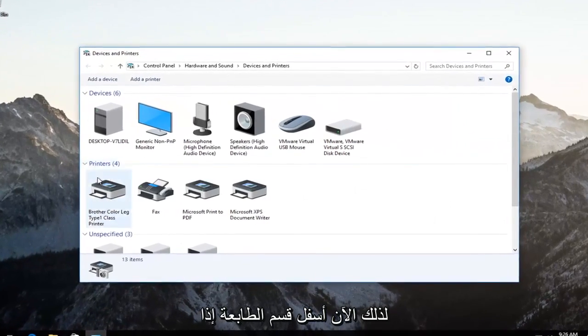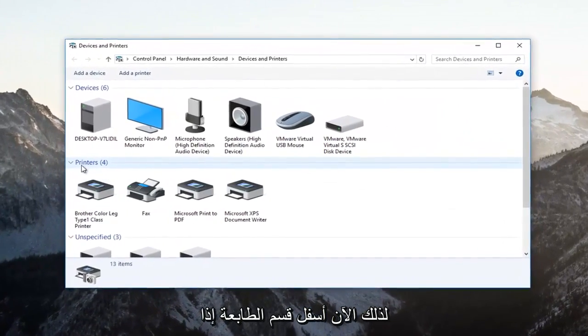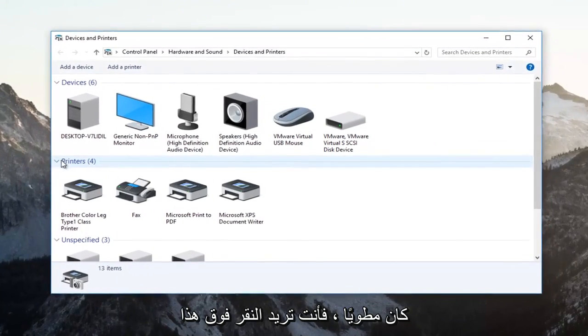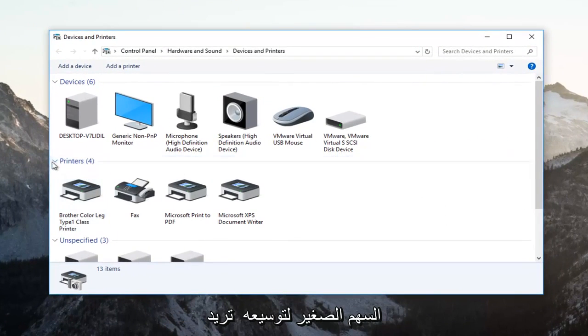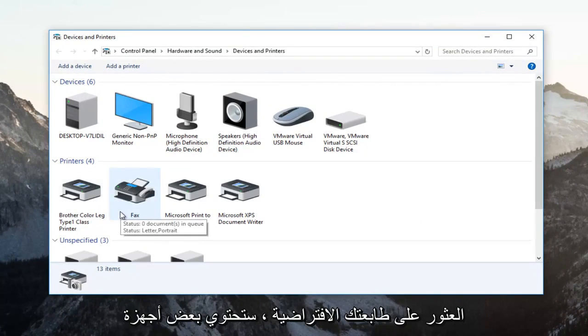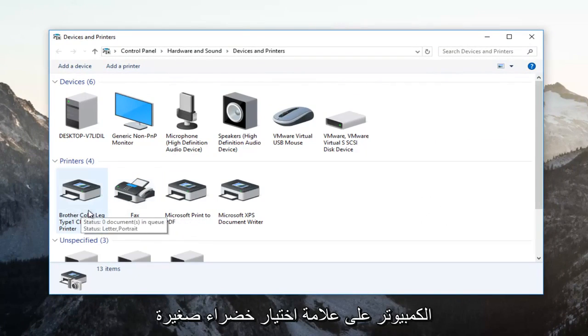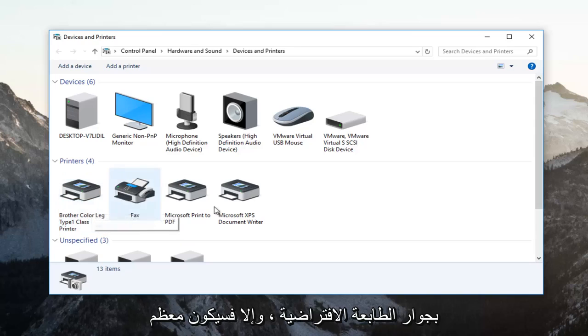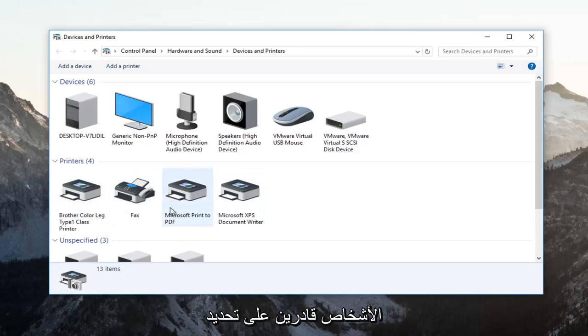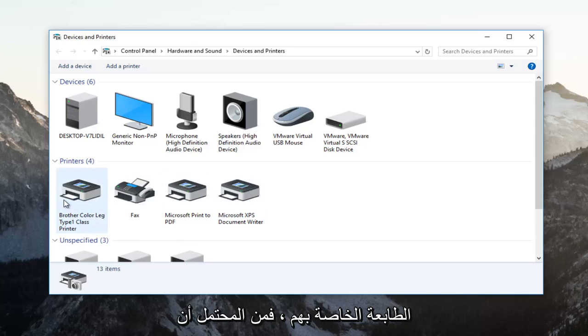So now underneath the printer section, if it's collapsed, you want to click on this little arrow to expand it. You want to find your default printer. Some computers will have a little green checkmark next to the default printer. Otherwise, most people should be able to identify which printer is their own.